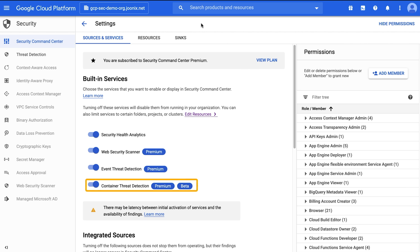Container Threat Detection can detect some of the most common threats seen in containerized workloads running on GKE, such as adversaries dialing home with reverse shells, or the execution of binaries and libraries that did not come from your secure build pipeline.